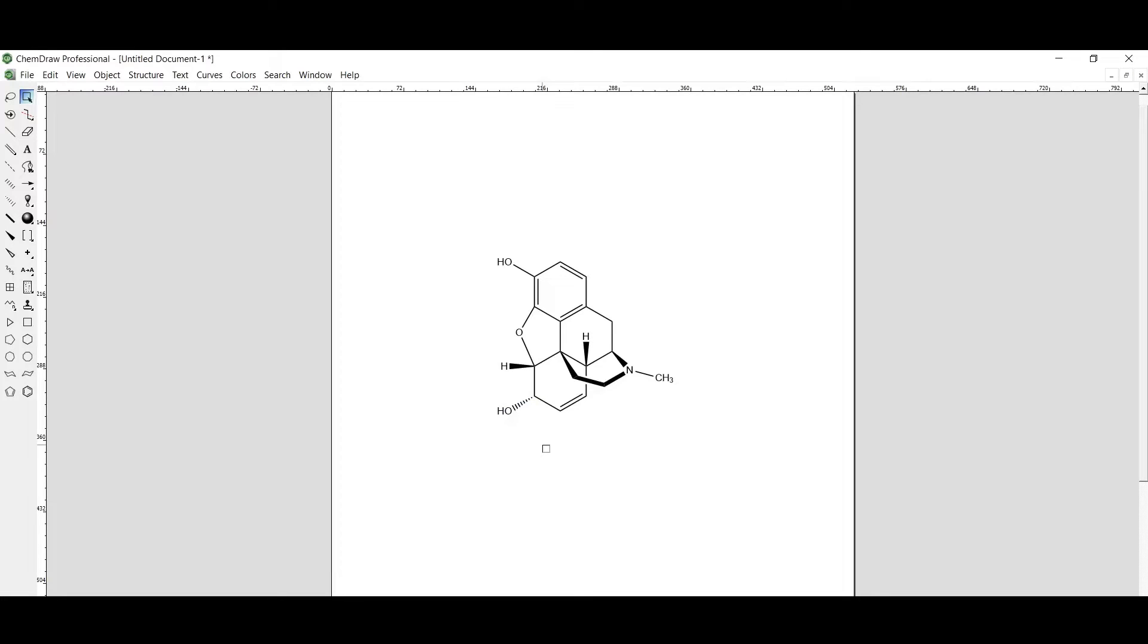Hi everyone, in this tutorial we'll learn how to load the 3D structure of this molecule in Gauch view. We'll need three softwares: firstly GameDraw where we have drawn this molecule, then Avocado, and Gauch view.